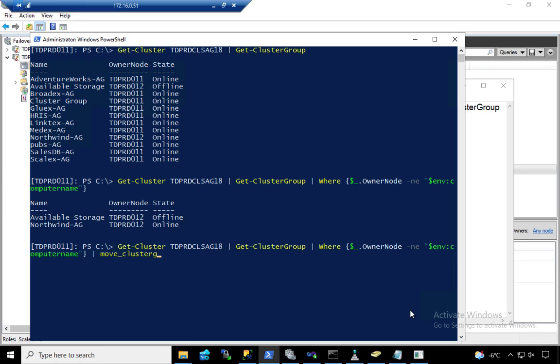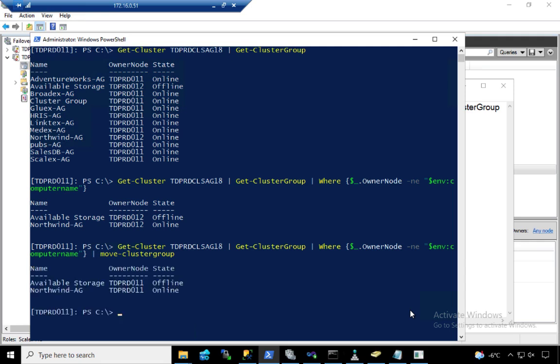We can only have two nodes, or rather, two replicas in an AG, so this will force the failover. But one thing I don't really like about failovers is that the failover is an outage. Your transactions, long-running queries, they are going to get rolled back and terminated. That's why I don't really like this.